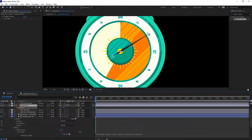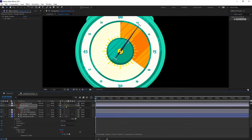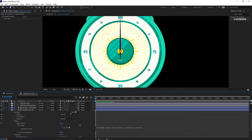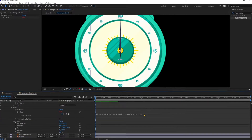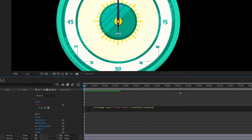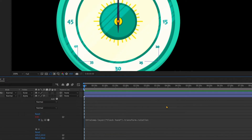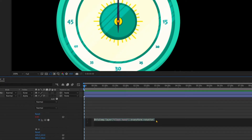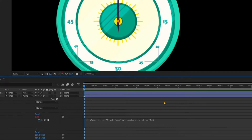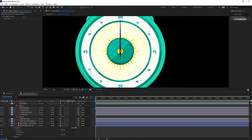Now if you change the value of rotation you can see the trim path value is also changing, but it is changing very fast compared to the hand rotation. So we need to edit the expression a bit — we need to divide this expression by 3.6.